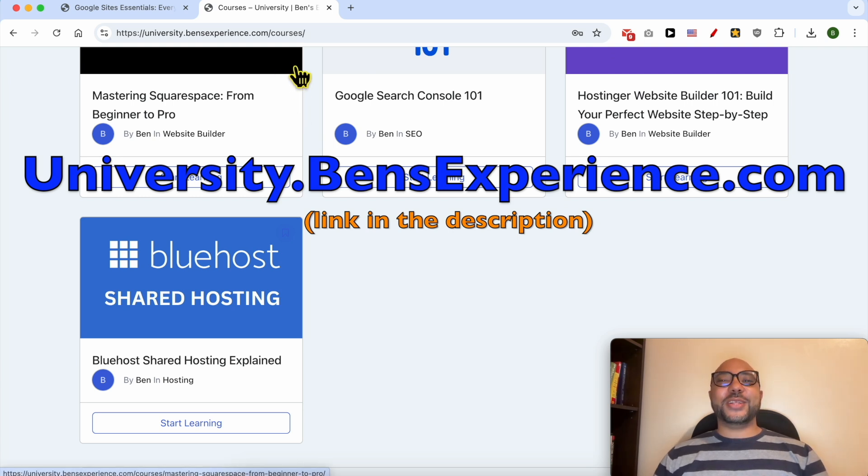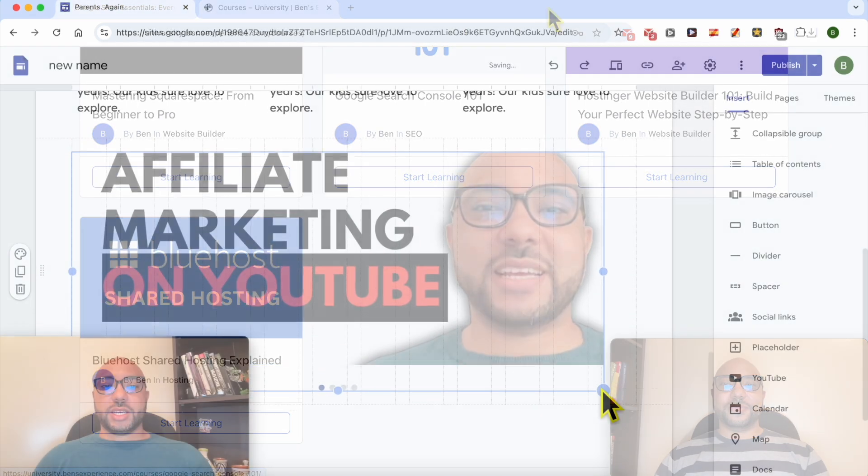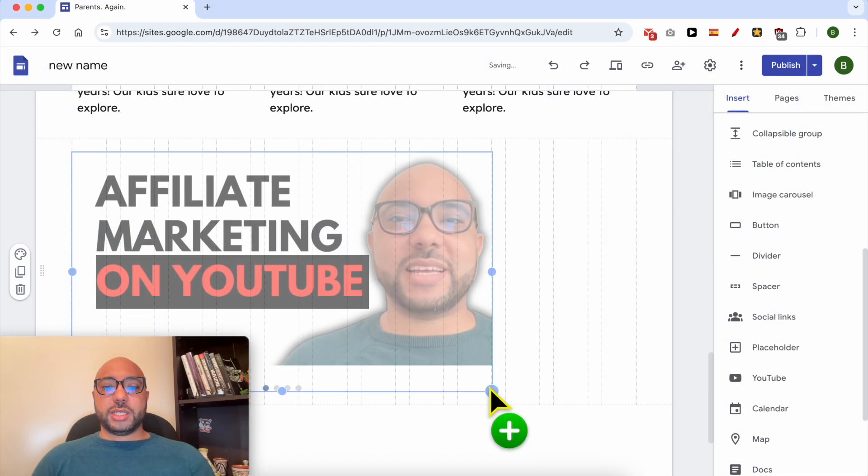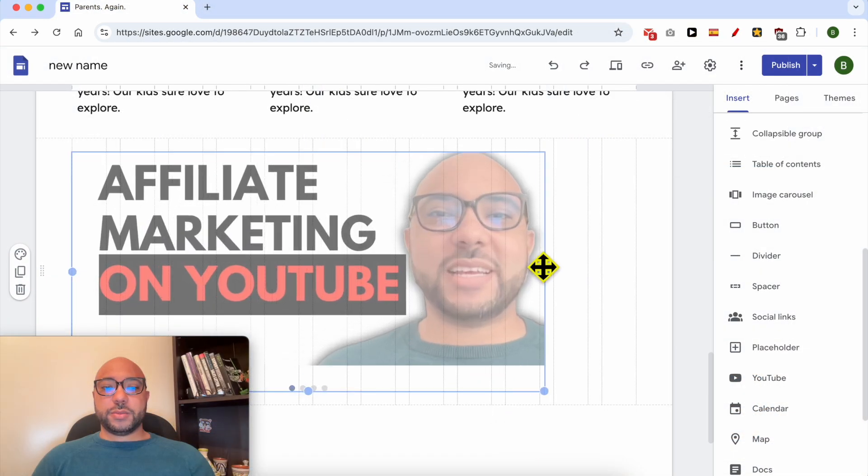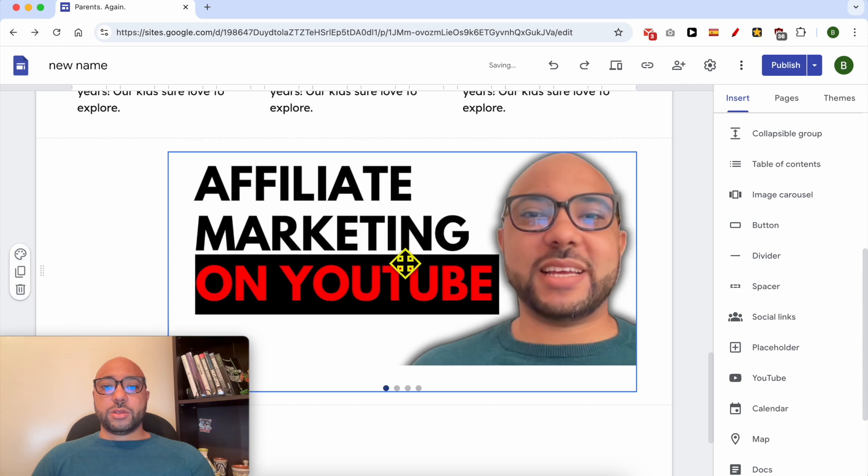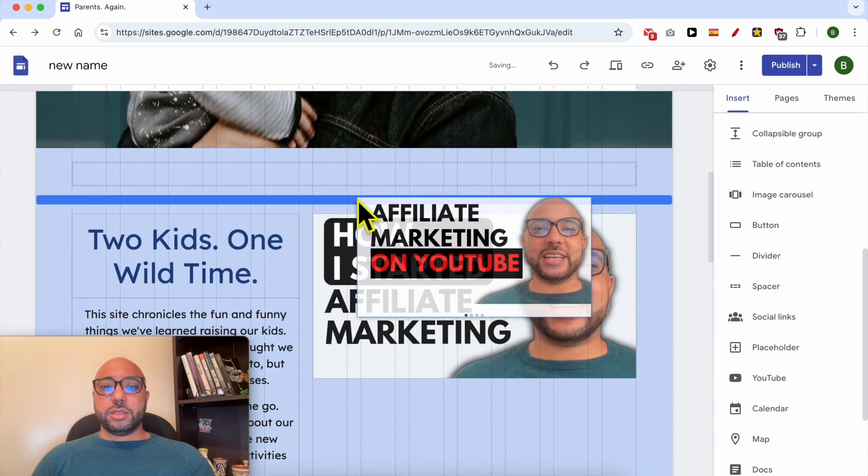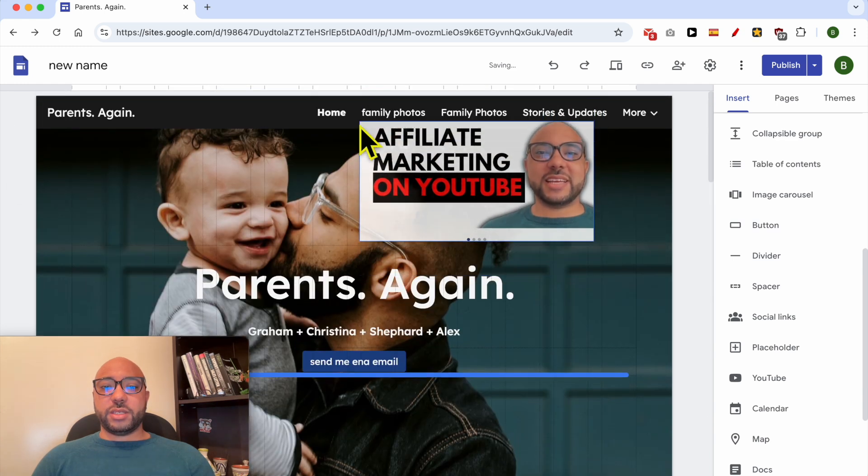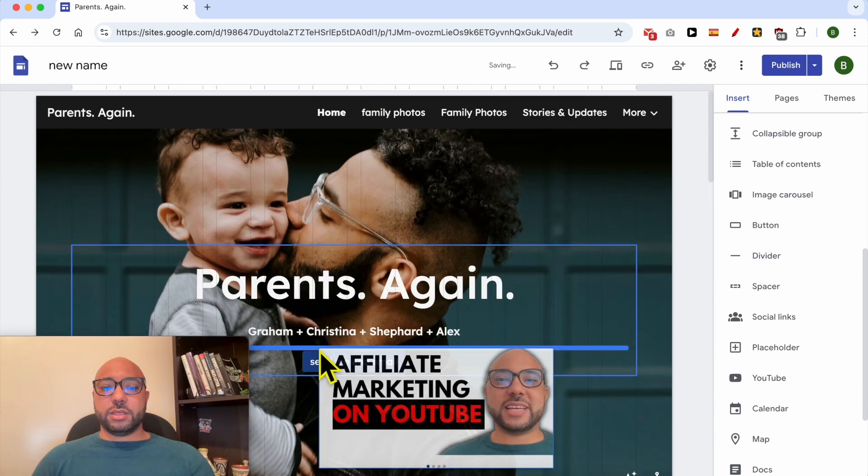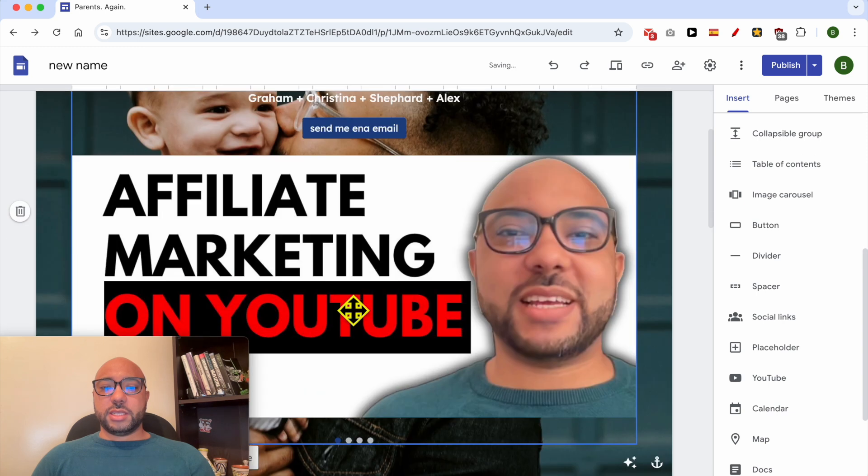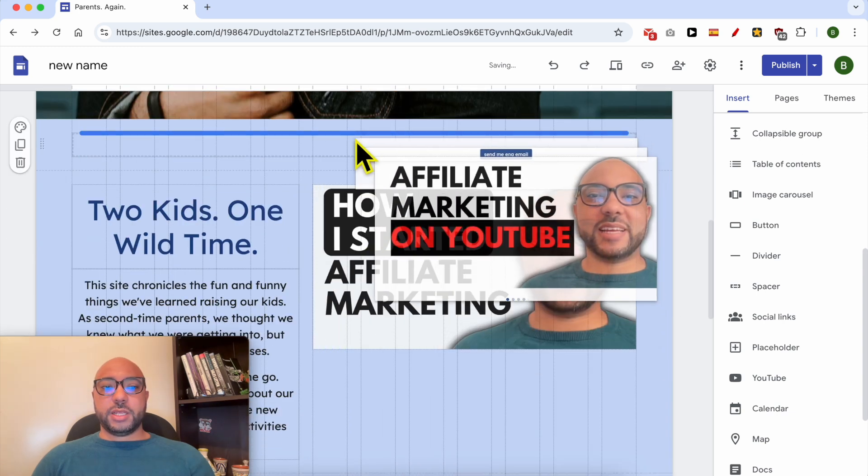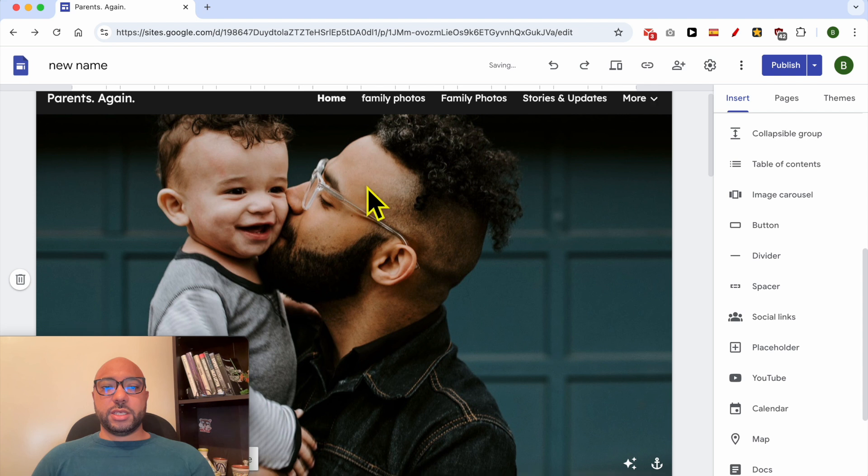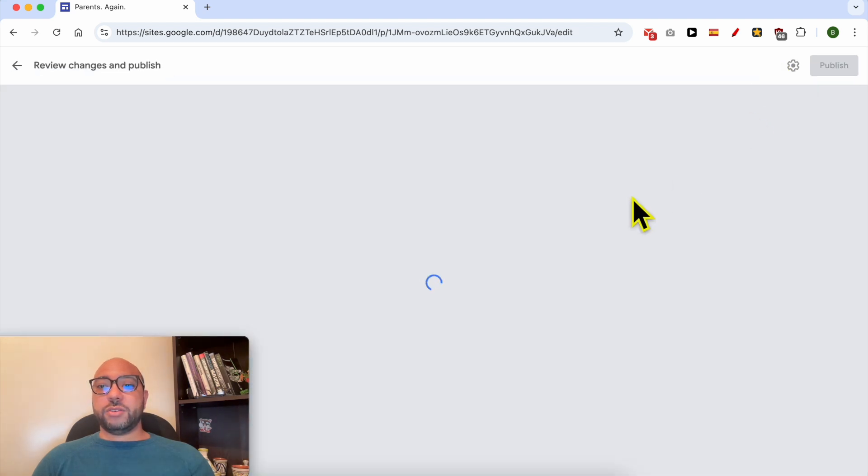Without any further ado, let's continue our tutorial and resize your slider just like that. You can also place it or modify the slider placement. Let's add it here. Now don't forget to hit the publish button to save your changes.